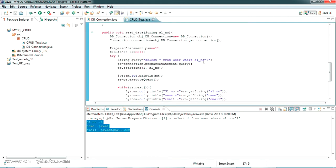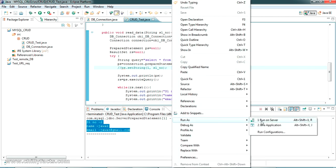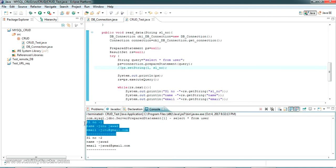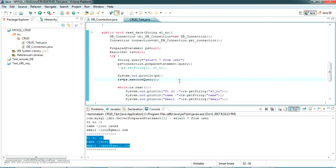Now if we want to read without a sl_number — to get all values — let me modify the query to remove the WHERE clause. Running this now, you can see both records are returned: sl_number 1 and sl_number 2. This is how we retrieve all values. That's all for the Read operation.